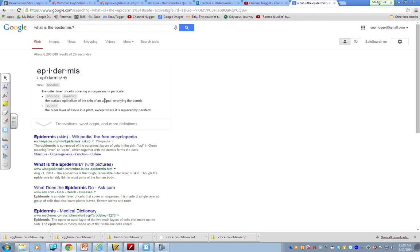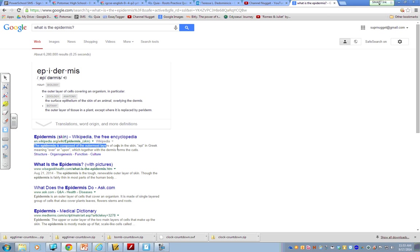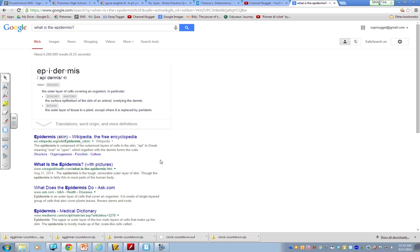And now, I have a definition that's a little bit easier for me to process. The outer layer of cells covering an organism. And, of course, that would be your skin. Right? And you can see there's another one from Wikipedia here. Just be careful with Wikipedia. Remember, anybody can go in and change it. So, sometimes the information on there isn't reliable. So, just keep that in the back of your mind.